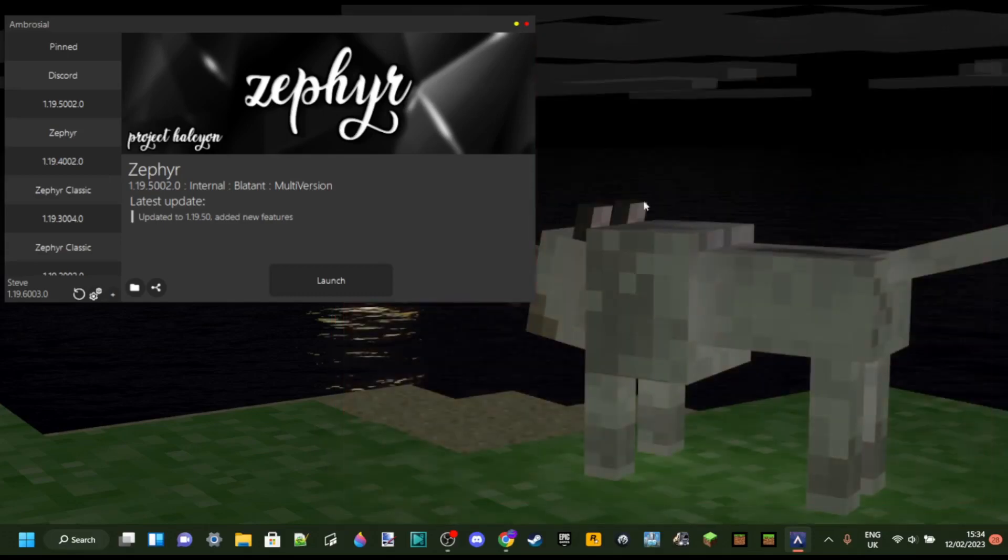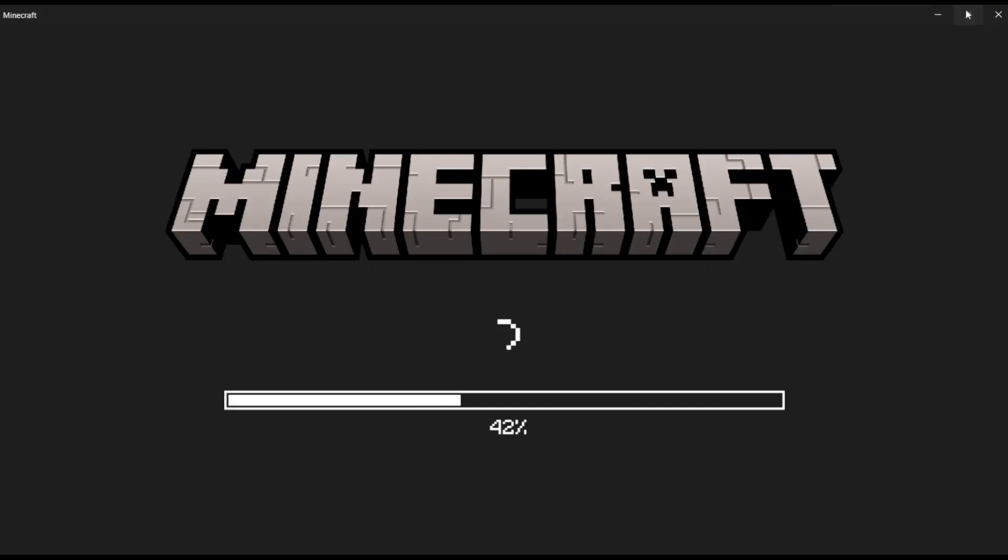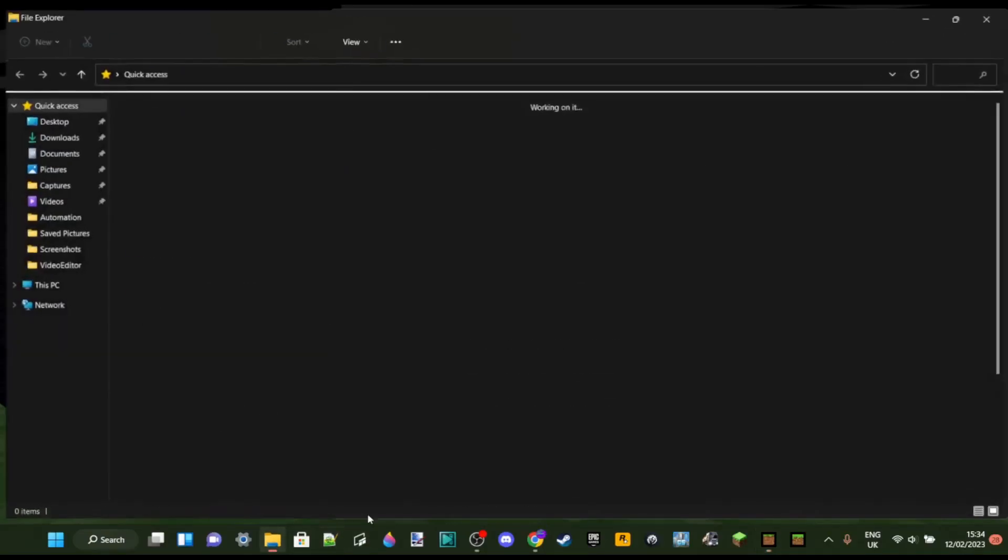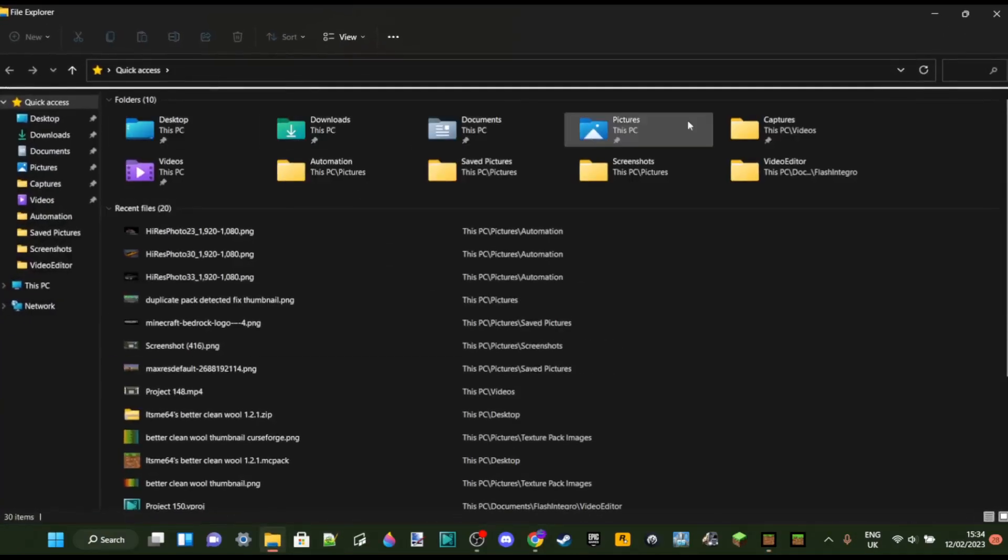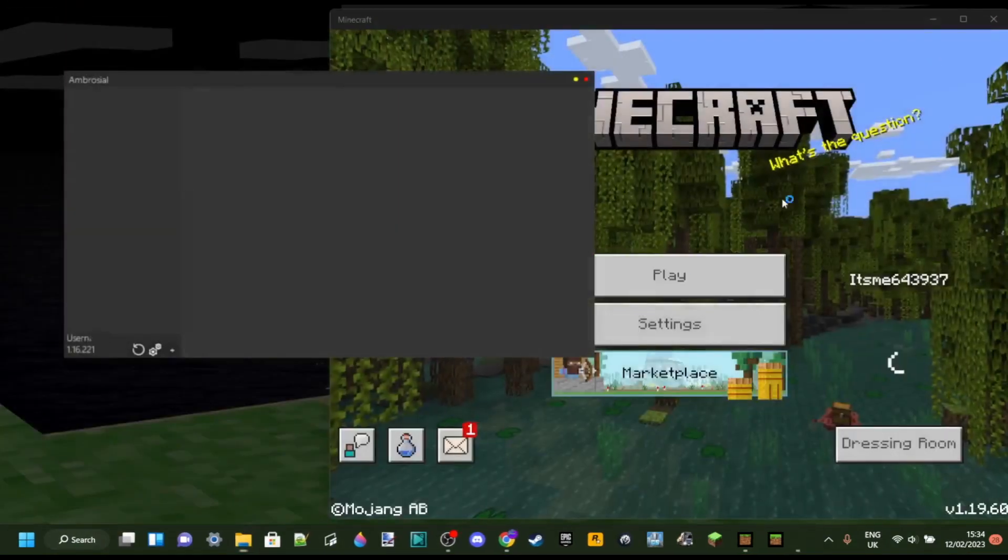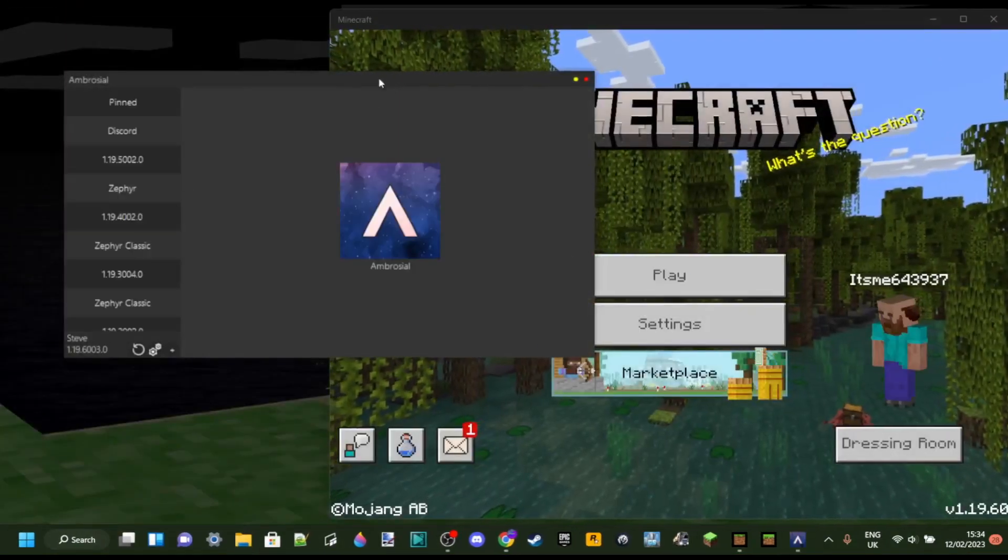This is because of a very specific reason. As you can see, I can launch up Minecraft again right over here if you'll just wait for a second and I can grab Ambrosial.exe as well. There it is.